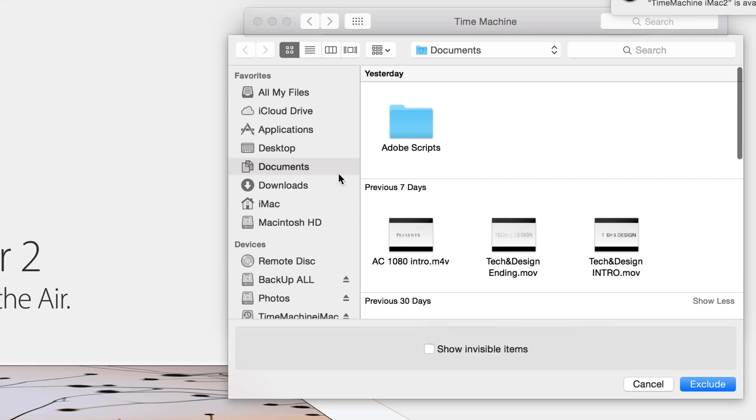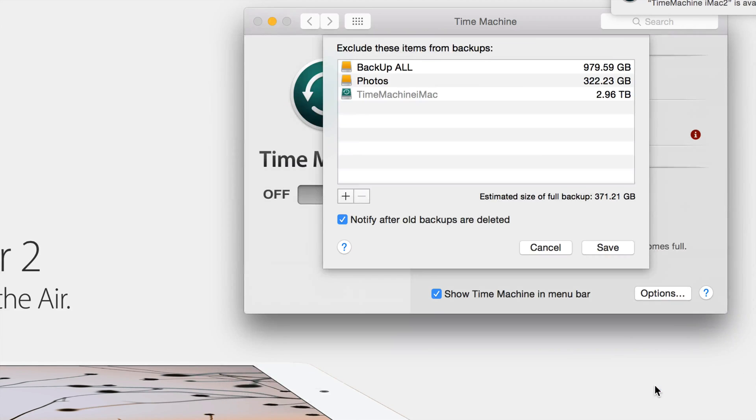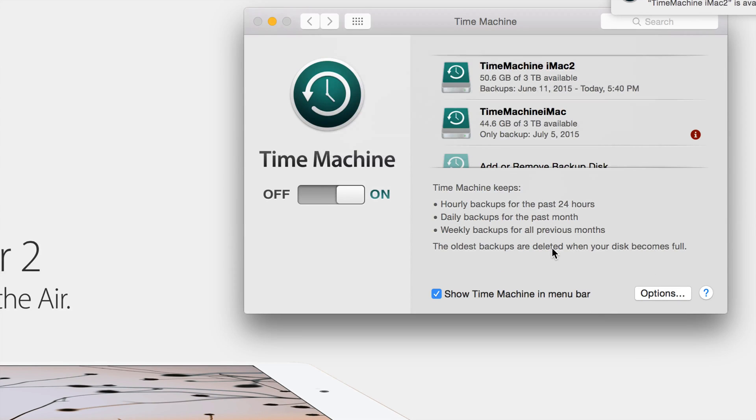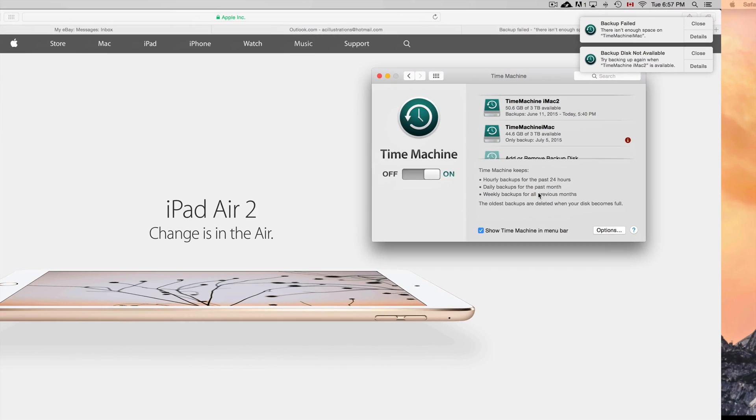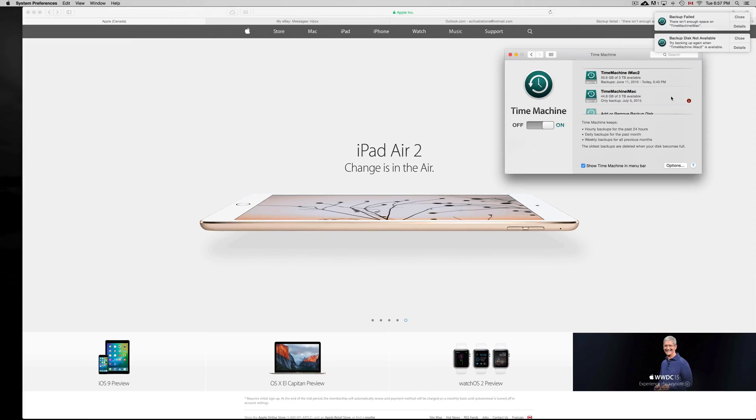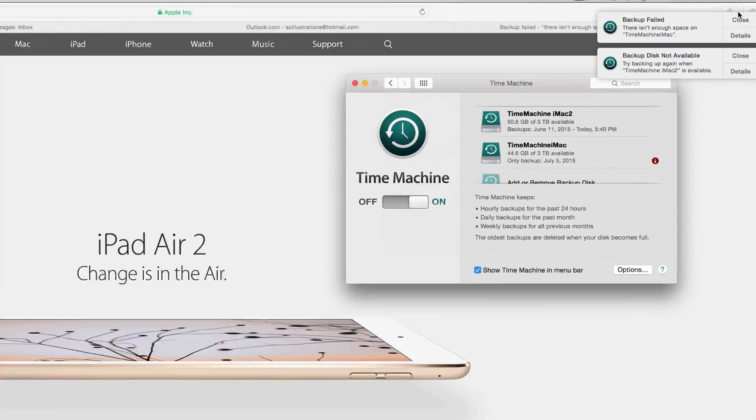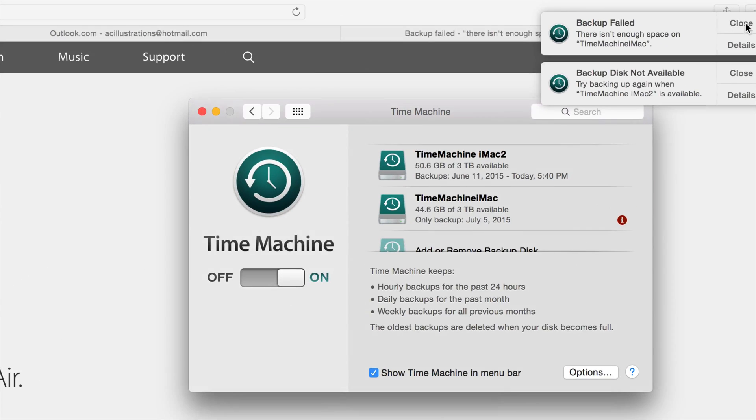Once you're in here, you can exclude some files. Just click on the plus sign and you can choose whatever you want to exclude. That will save you some space. However, if this is your first time, just choose a bigger hard drive or get an external hard drive to make your backup.